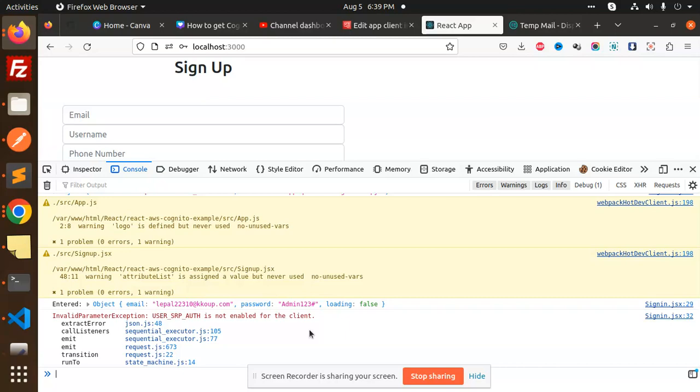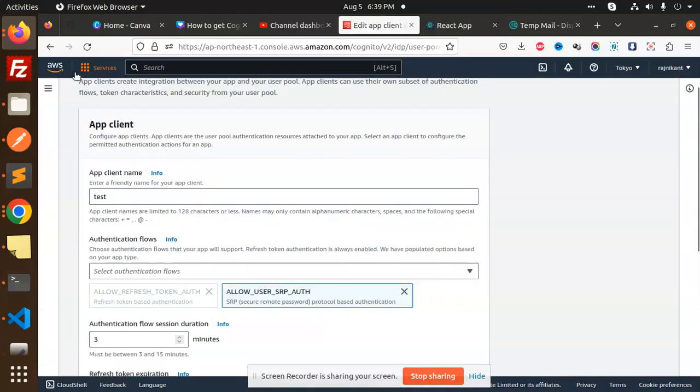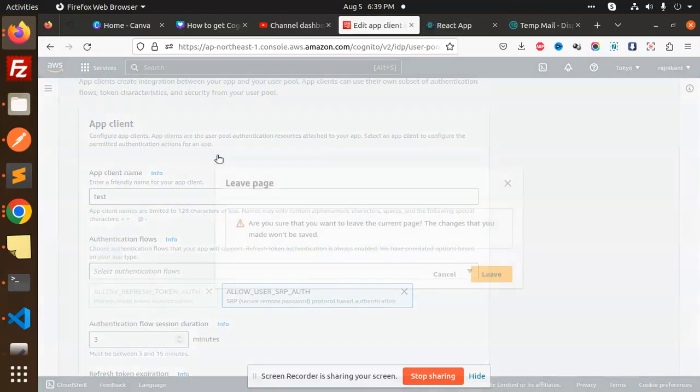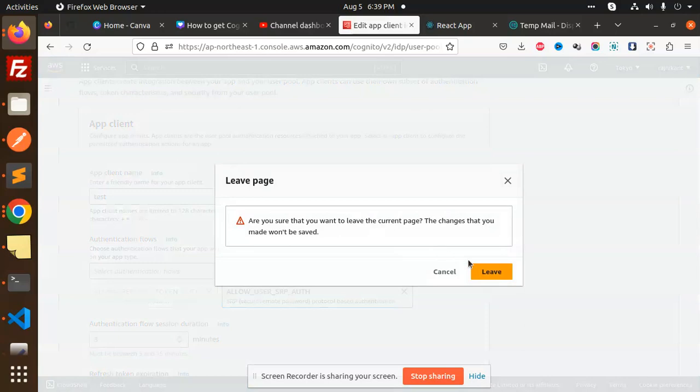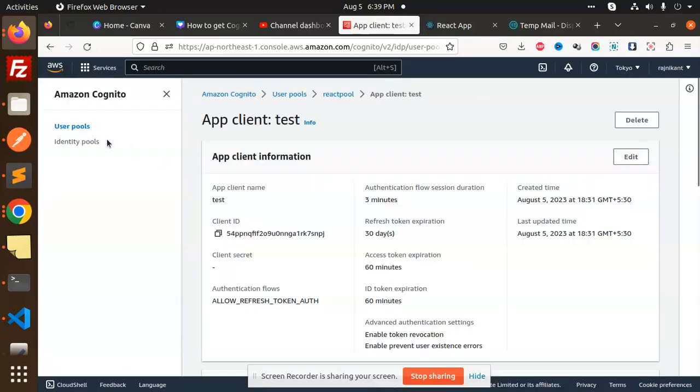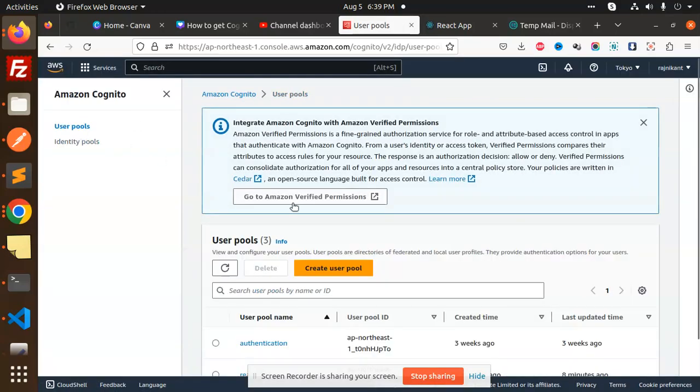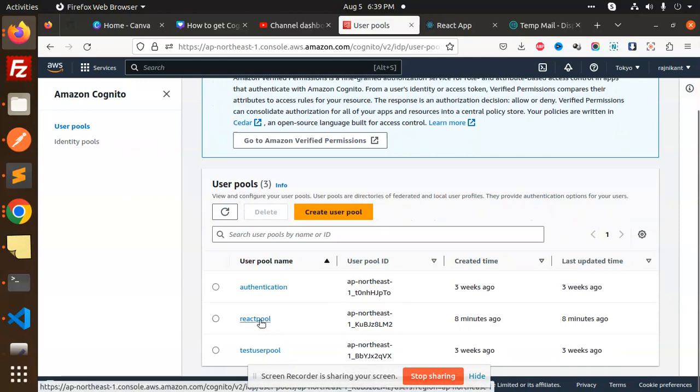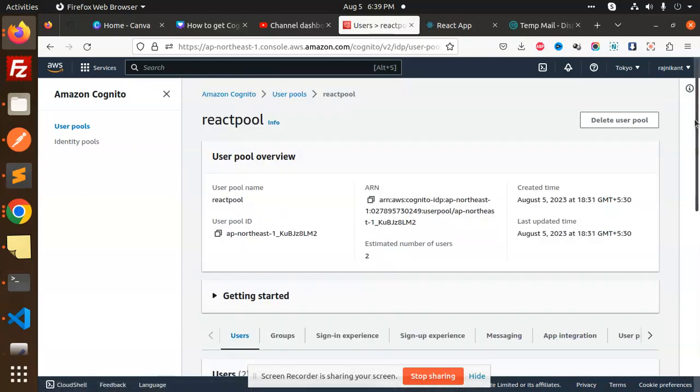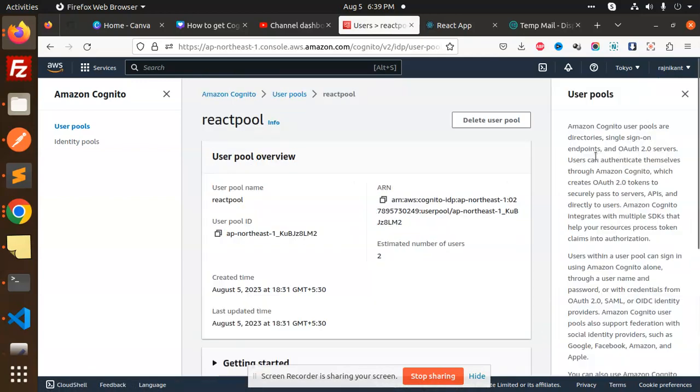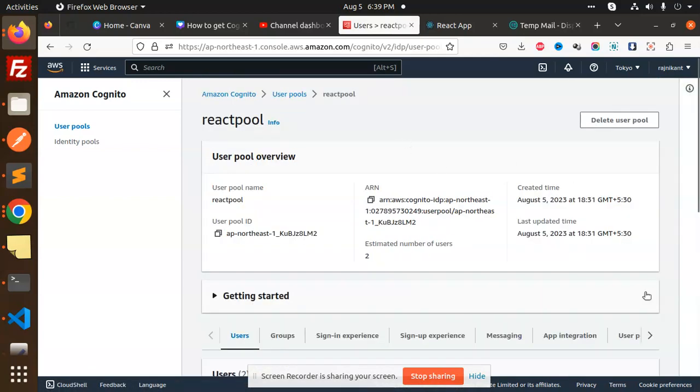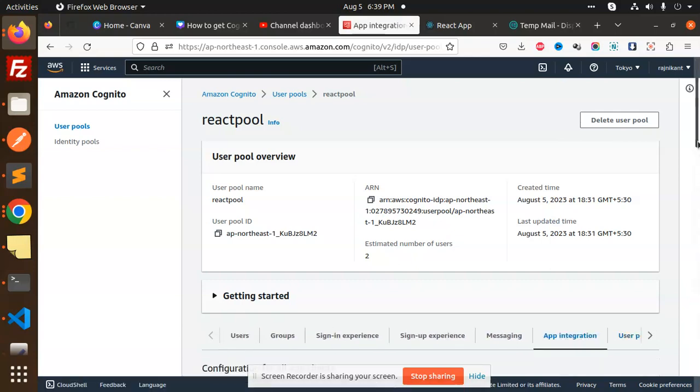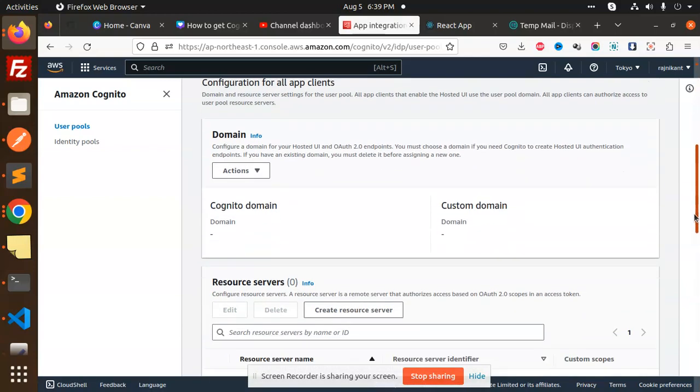So let's get started. First of all, you have to go with your Cognito pool, so user pool. Here I'm using this React Cognito pool. Let me close this one. Then here we have App Integration, go to there.